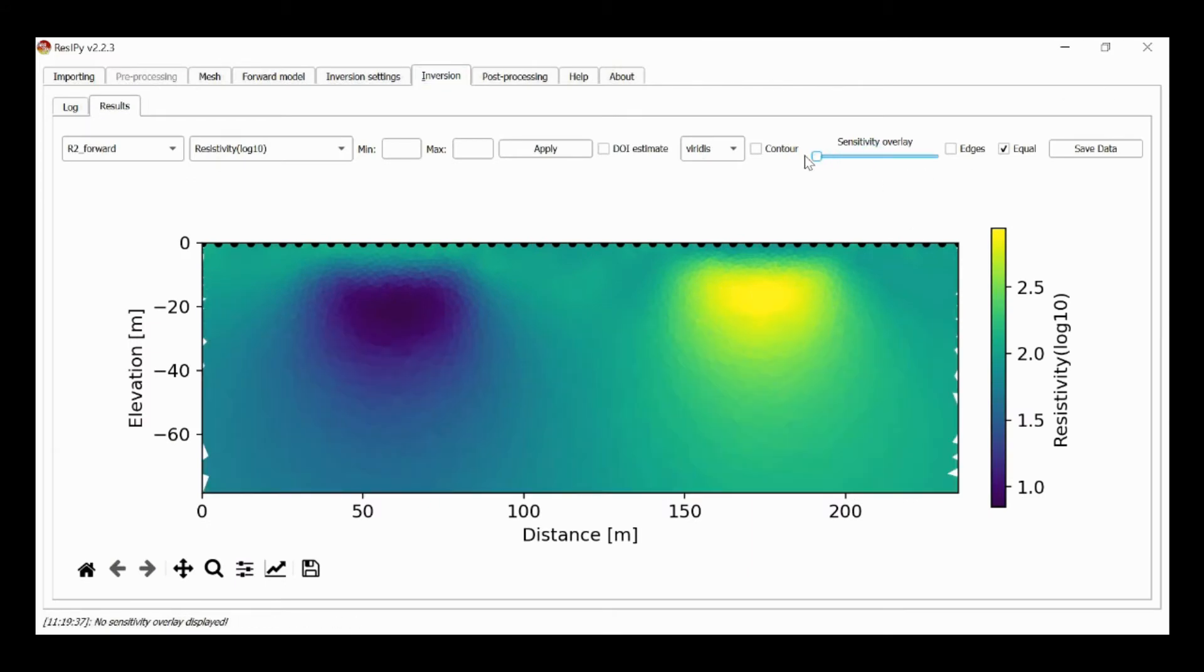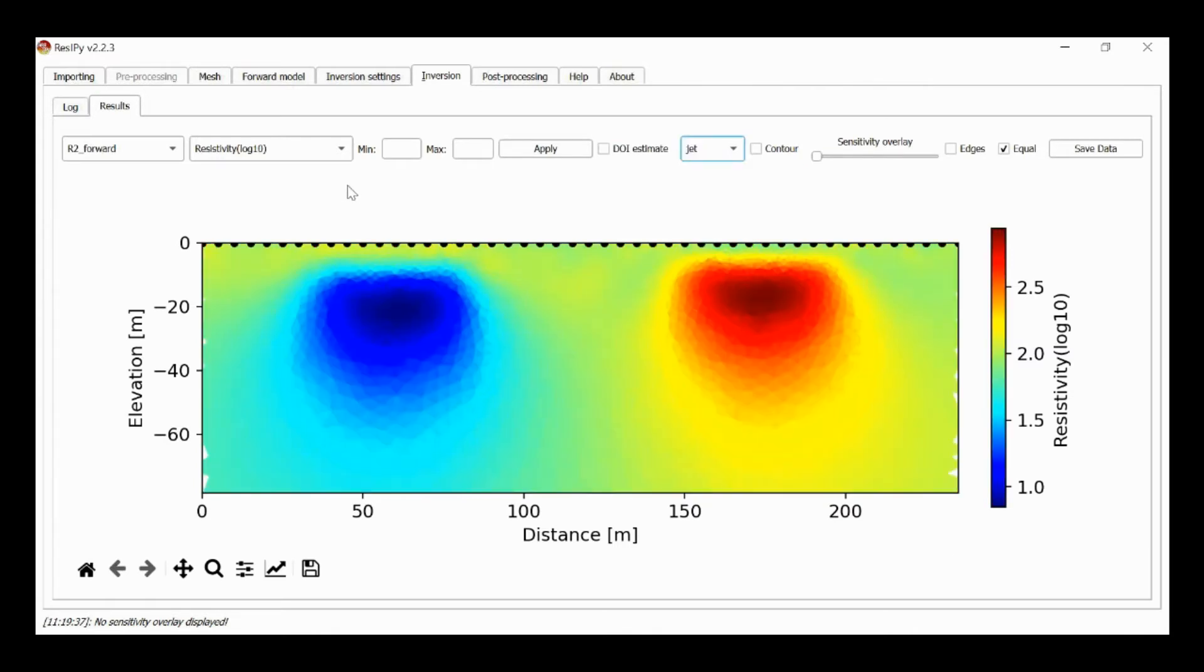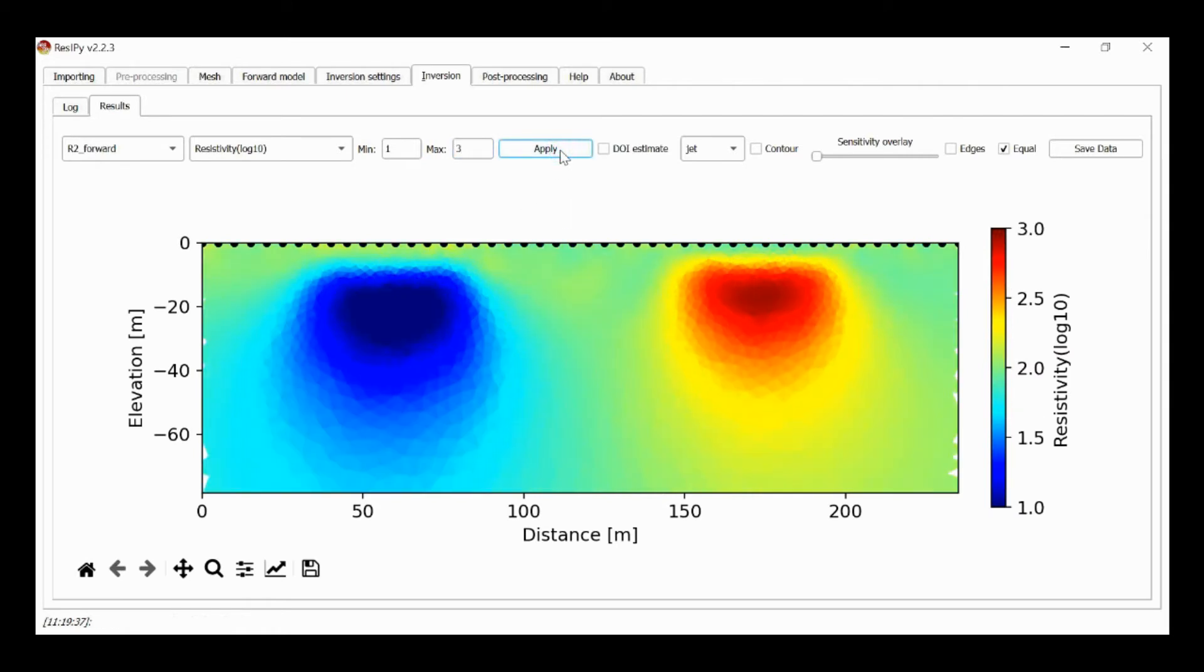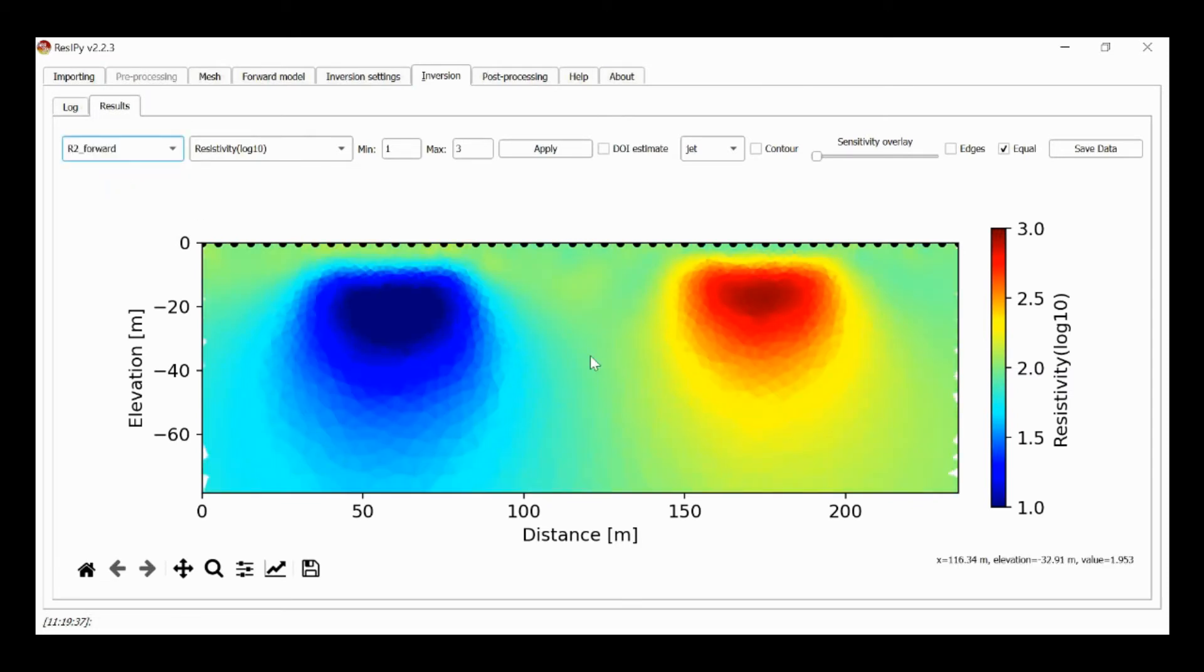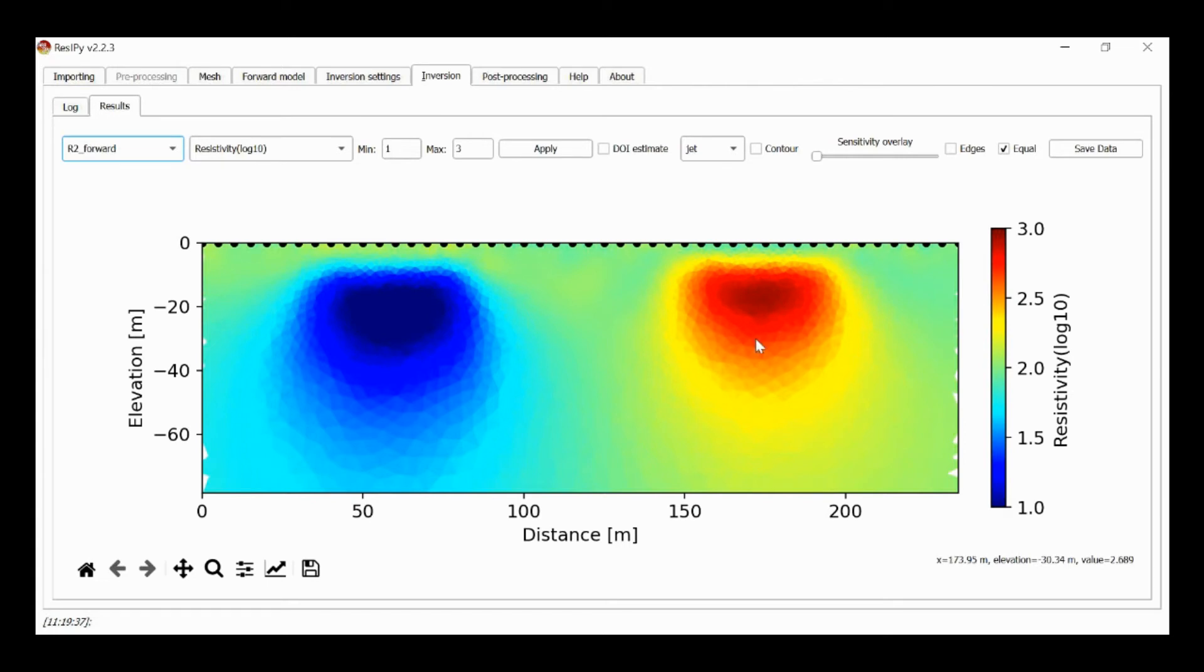I switch off the sensitivity overlay. I'm going to change my colour scale here and I'm going to plot this on a scale of 1, 2, 3 because that's the true scale. I can compare that to my forward model. That's the true structure and then this is the inversion. So as before I've got a smooth model but it seems to work well. The noise level seems appropriate.